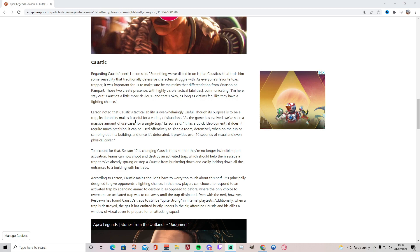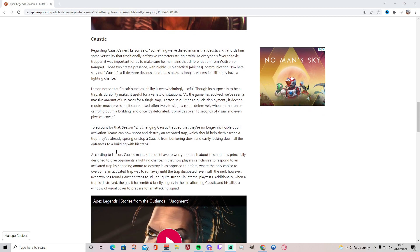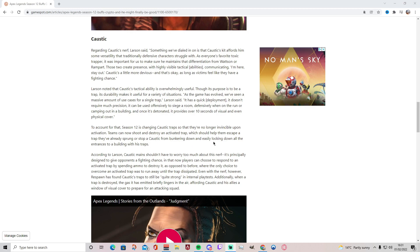To continue, Larson noted that Caustic's tactical ability is overwhelmingly useful, I agree, though its purpose is to be a trap. Its durability makes it useful for a variety of situations. As the game has evolved, we've seen a massive amount of use cases for a single trap, Larson said. It has a quick deployment, it doesn't require much precision, it can be used offensively to siege a room, defensively when on the run, or camping out in a building. And once it's detonated, it provides over 10 seconds of visual and even physical cover. That's once again so true. And I'm in a way kind of upset like they've noticed all these powerful aspects of Caustic because I recently just started using Caustic and discovered myself how powerful this legend really is. So I guess it's a shame for me in a way, but it is what it is.